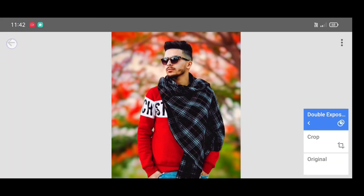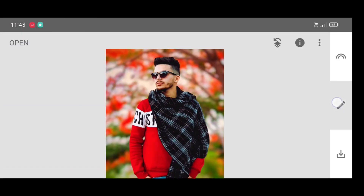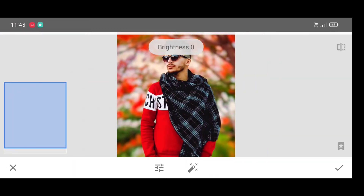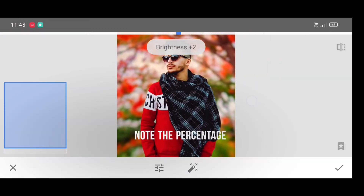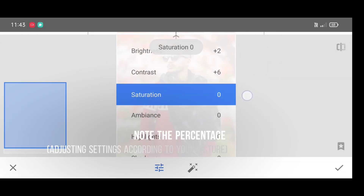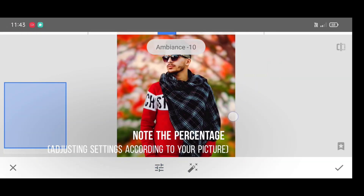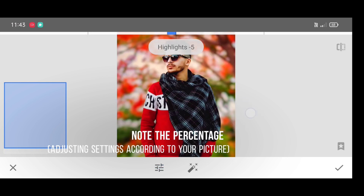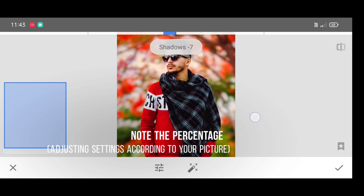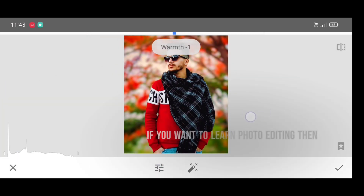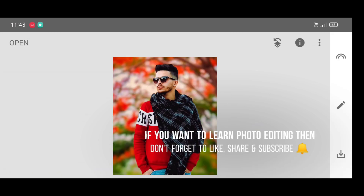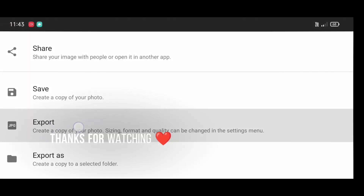Now for the last step, go to the tool section and click on tune image. Adjust the settings according to your picture like this — you can also note the percentage. For more tutorials, don't forget to like, share, and subscribe. Thanks for watching guys.